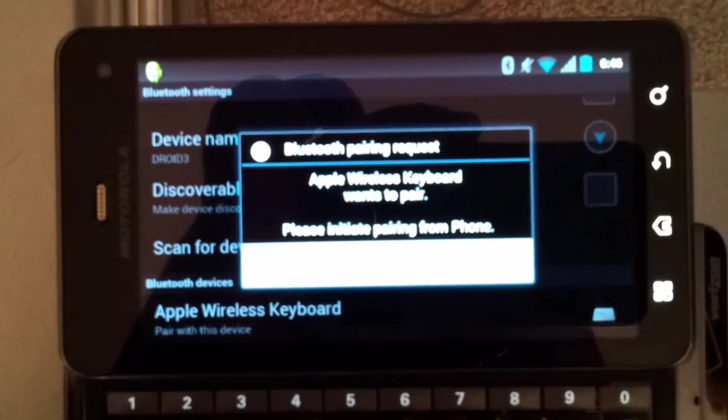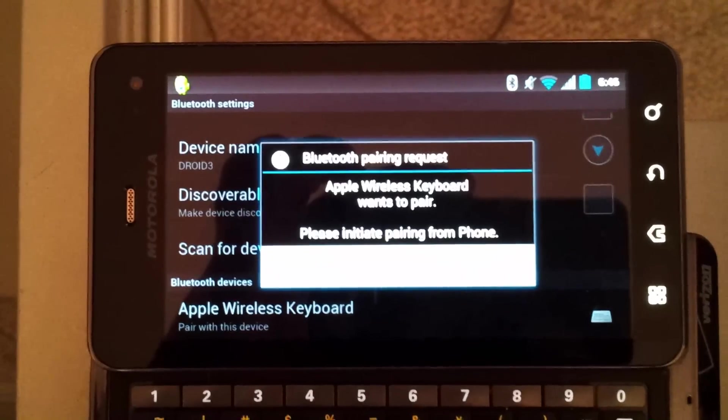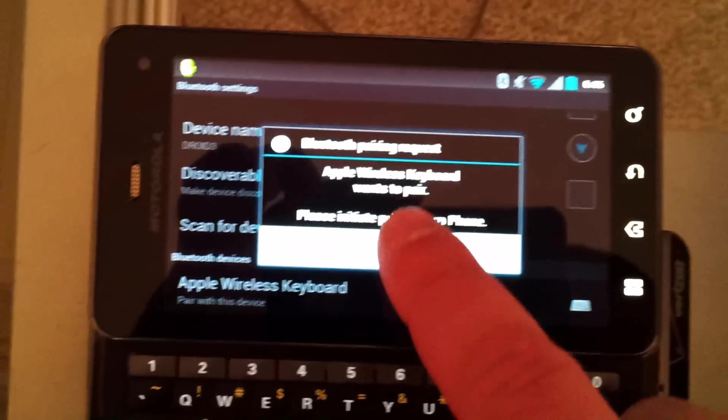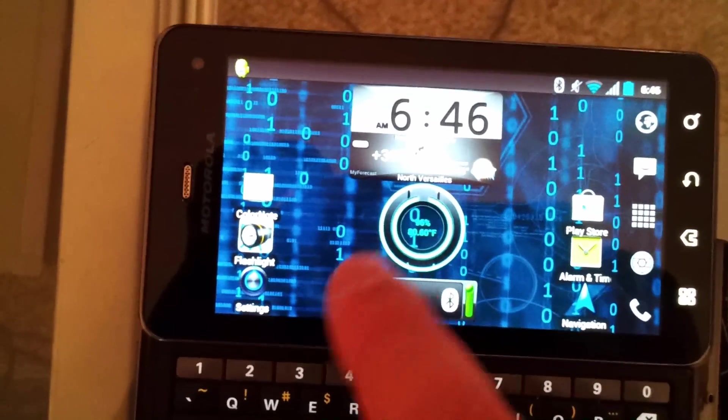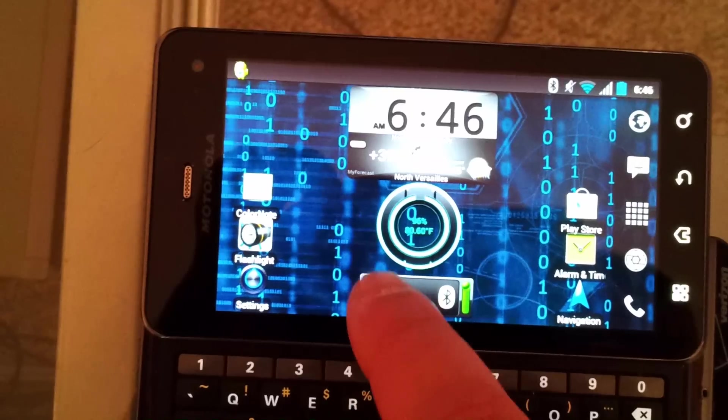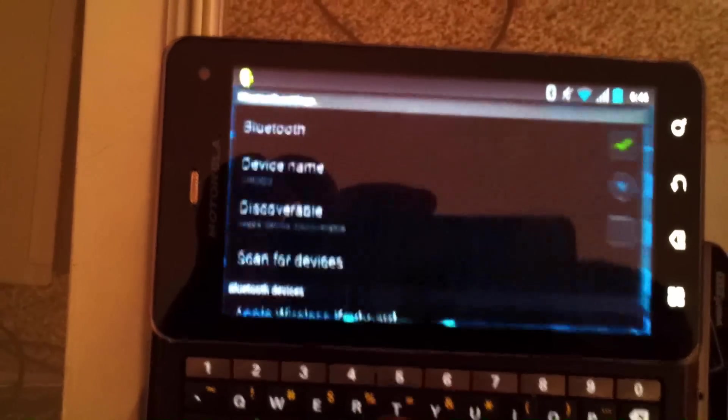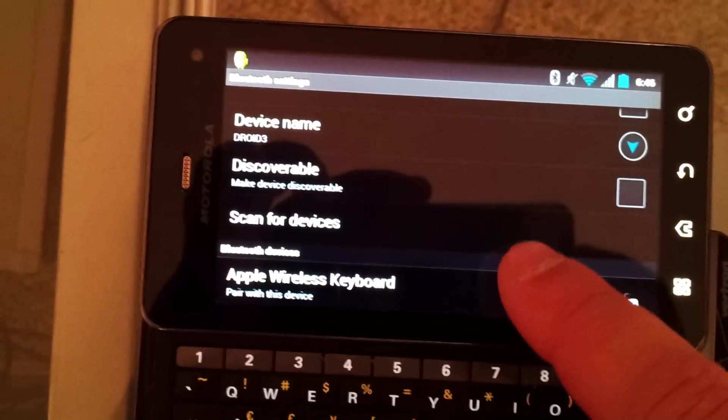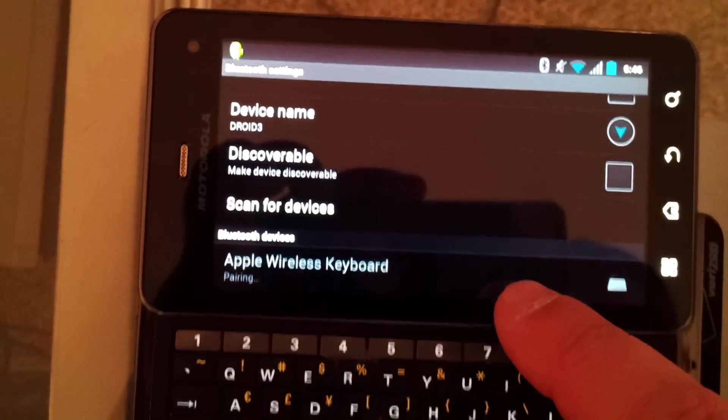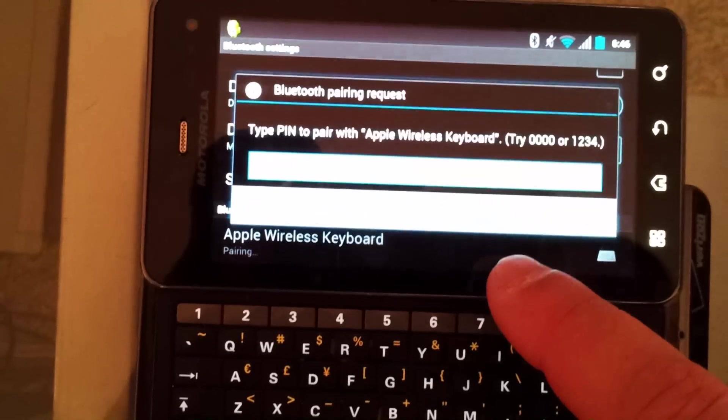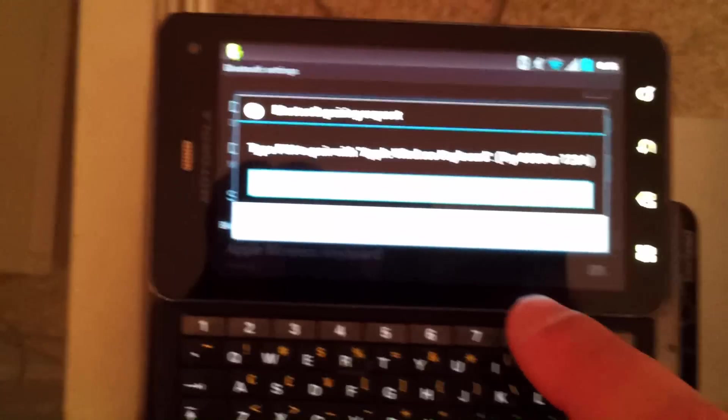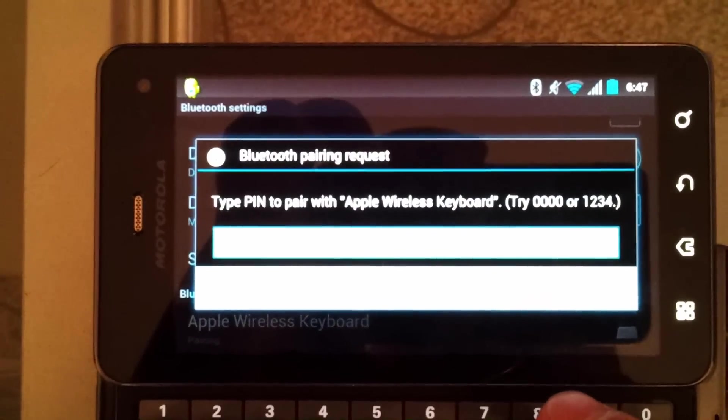You'll see that the keyboard tried to connect to the phone, but with this keyboard and this phone setup, we want to actually initiate the connection from the phone. So go back to our settings, click on the Apple keyboard. Now it's asking us for the PIN. With this keyboard,